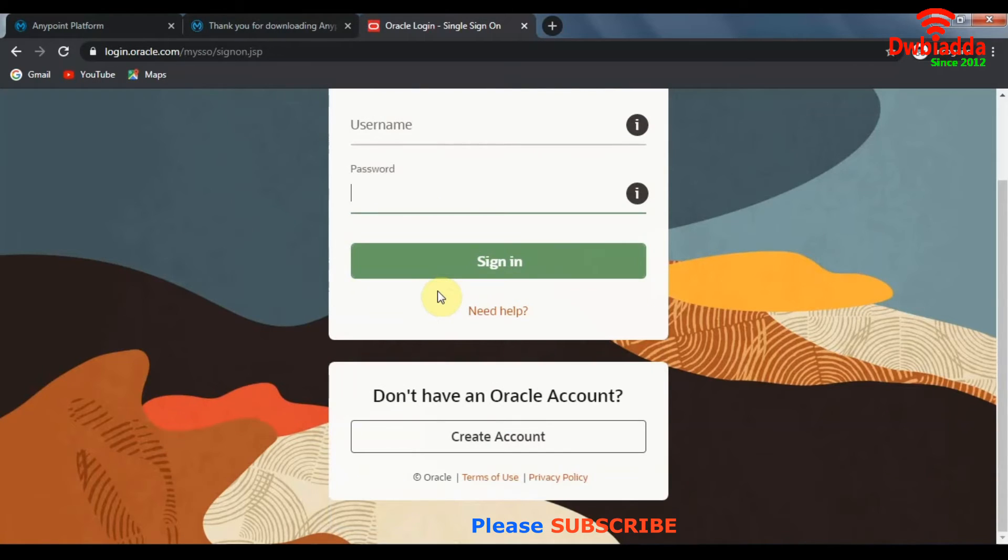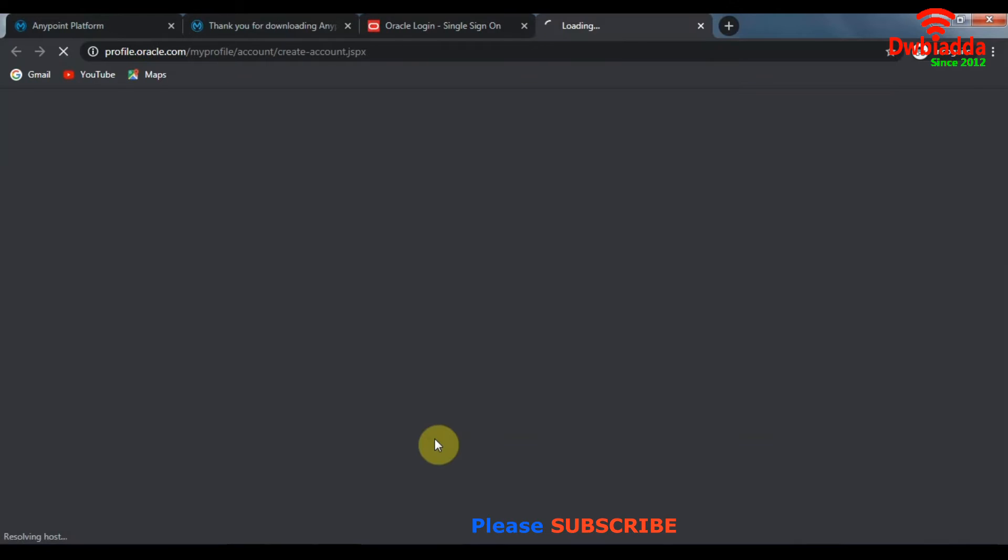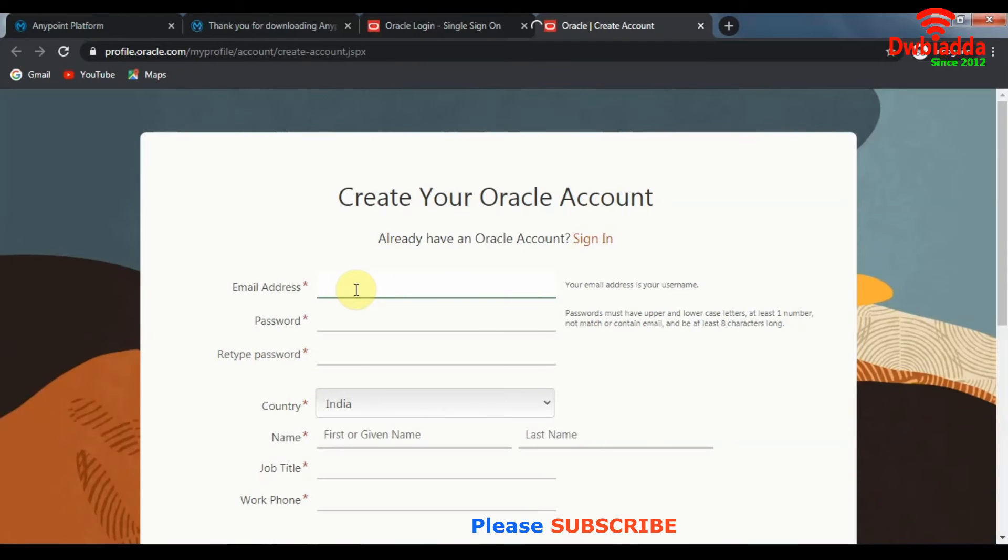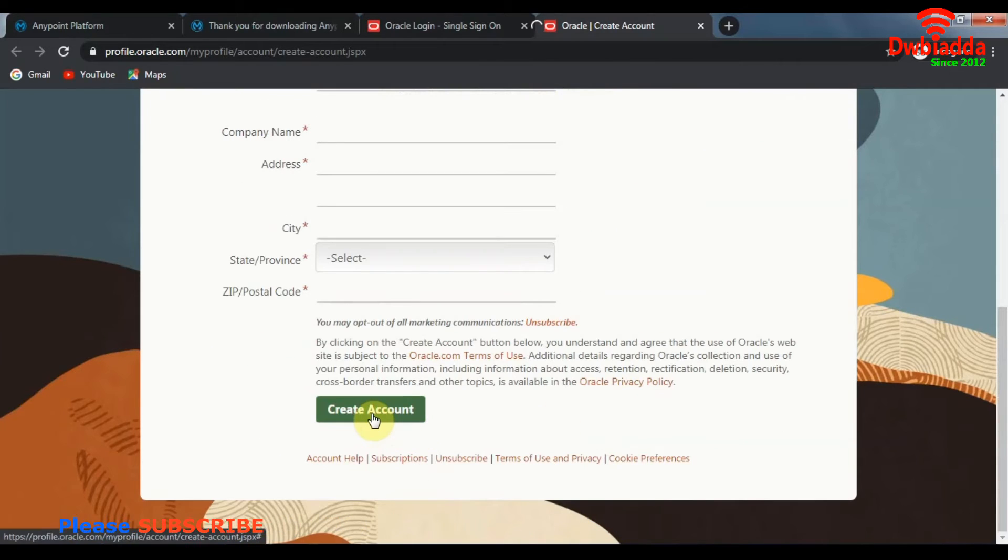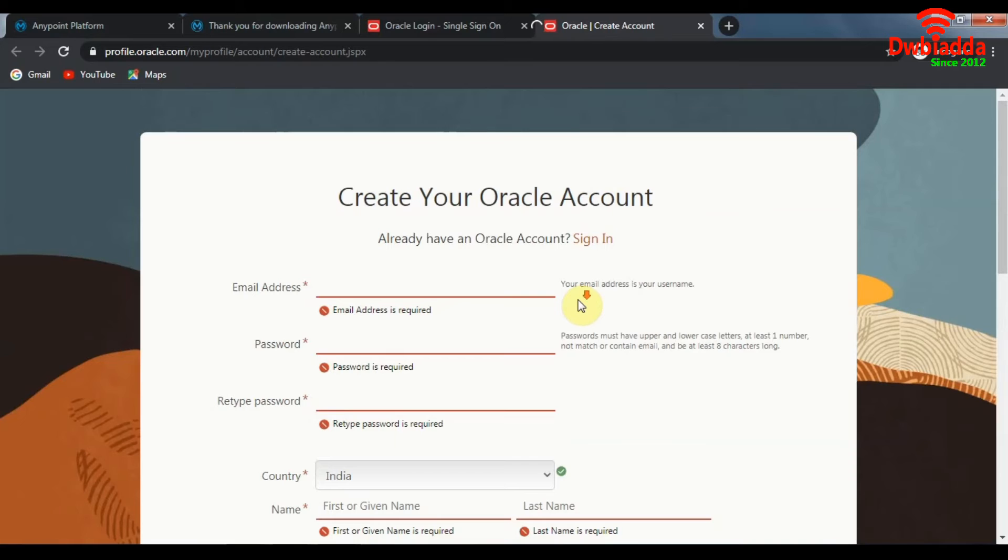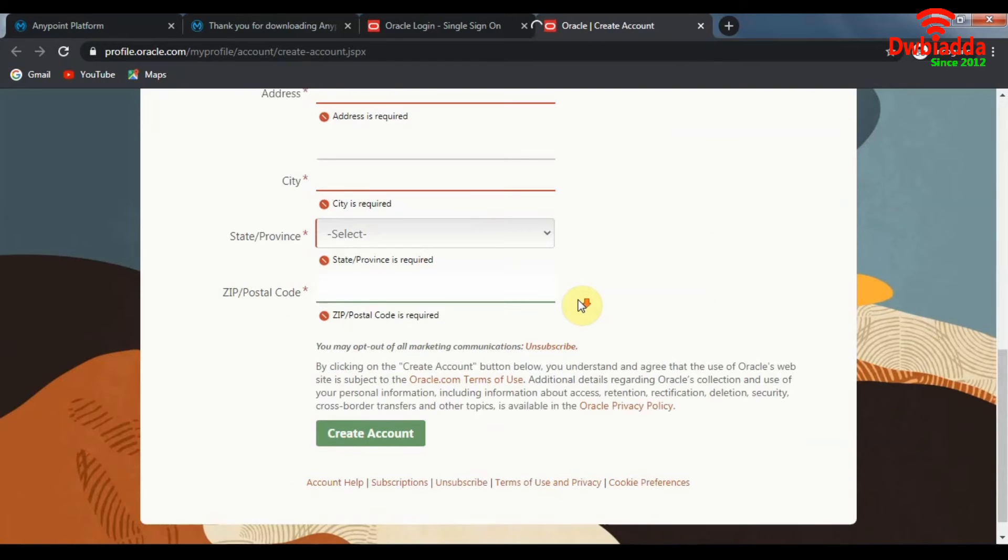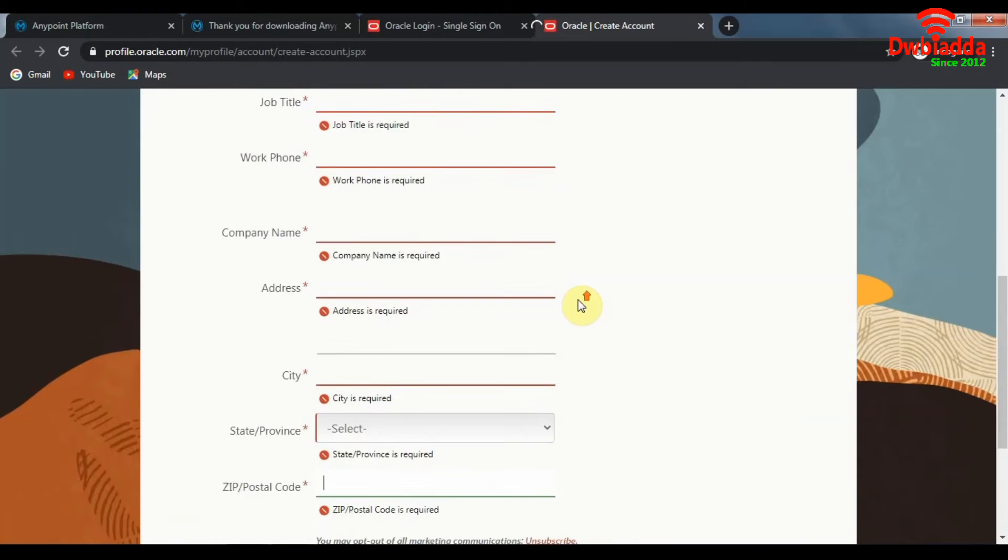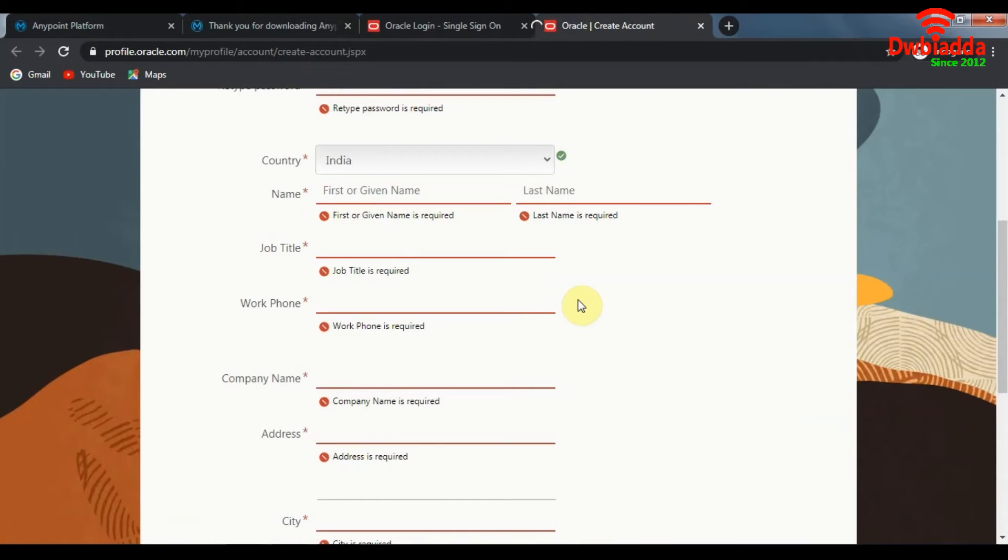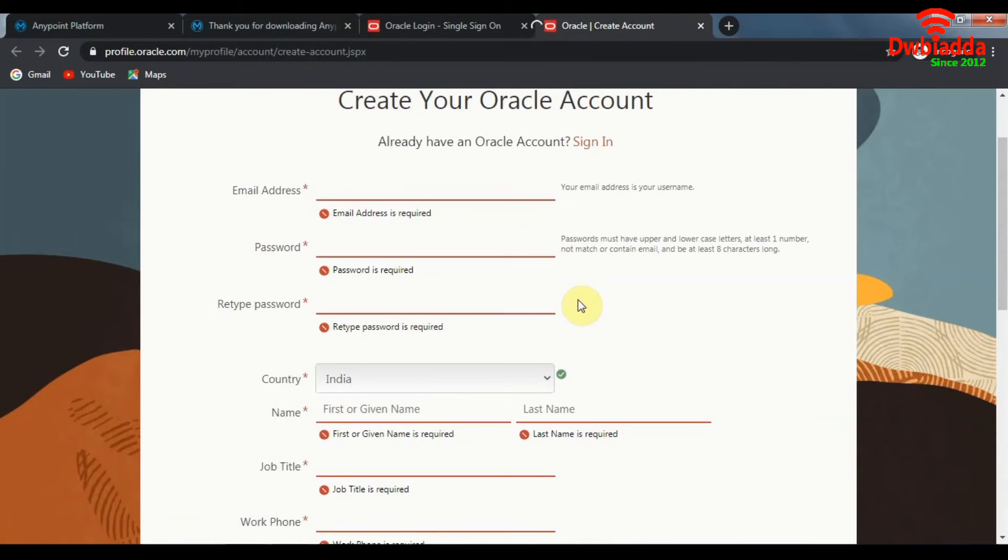In case you don't have an Oracle account, we can create an account right here. Make sure to fill in all the relevant details here correctly. And after you are done filling in all the details, click on create account. Once you click on create account, you should get a mail in your inbox for verification of your account. So make sure to verify your account and once your account is verified on Oracle, you can start your download.